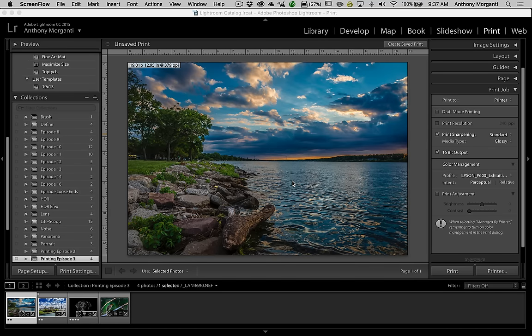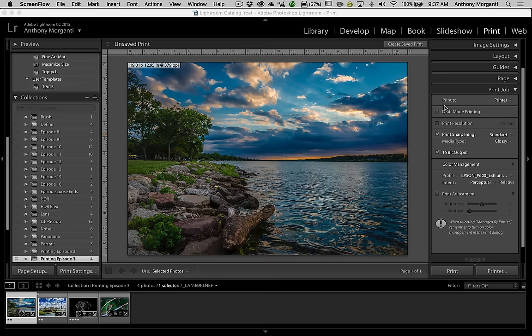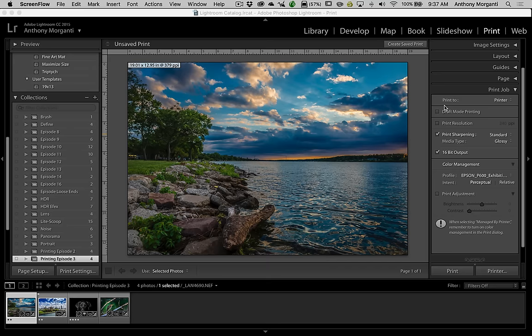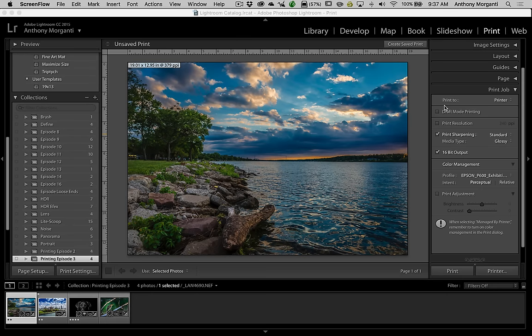In the last episode, I covered much of the print module in Lightroom. So we're going to finish it up today, and really the only part I left out was print job. We're going to go through this, and then at the end we're going to talk about ICC profiles and show you how to download them and install them, and talk a little bit about color spaces.